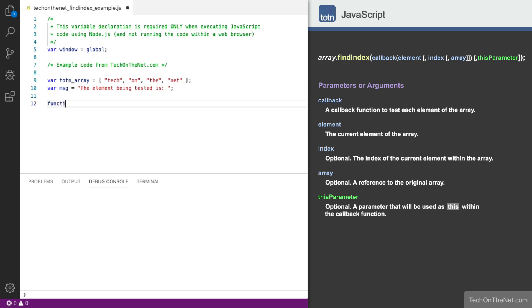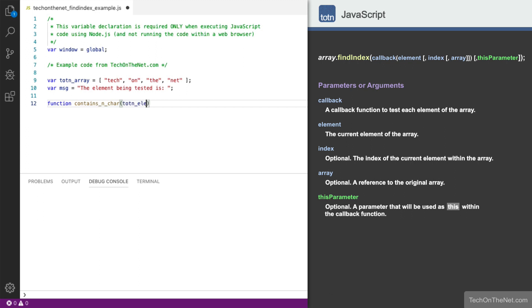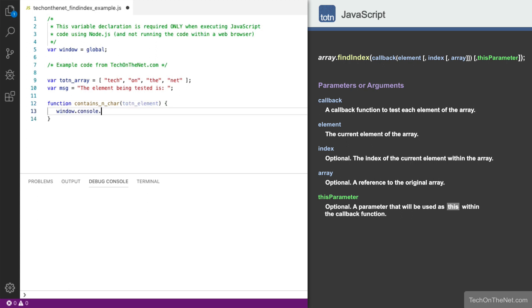Next, we will create a callback function called containsNChar that will be used by the FindIndex method. Similar to the previous example, it takes one parameter called totnElement. Within the callback function, we'll write the value of this variable, followed by the value of totnElement. We will discuss the this variable later in this tutorial.